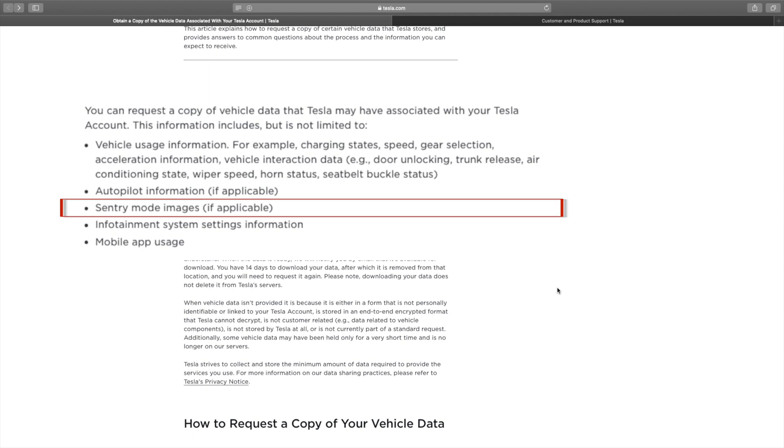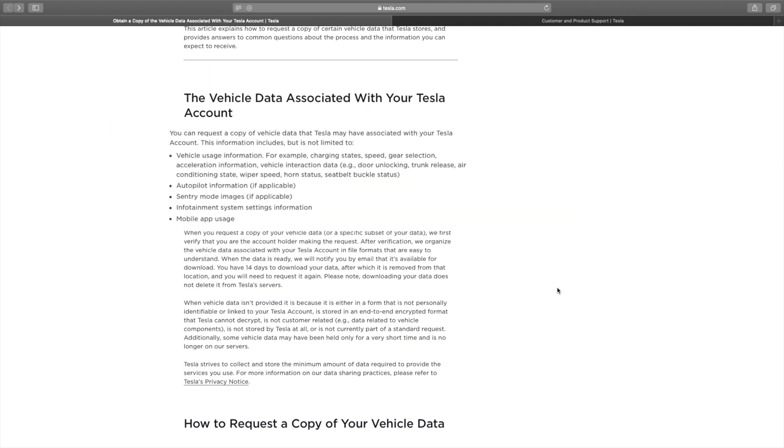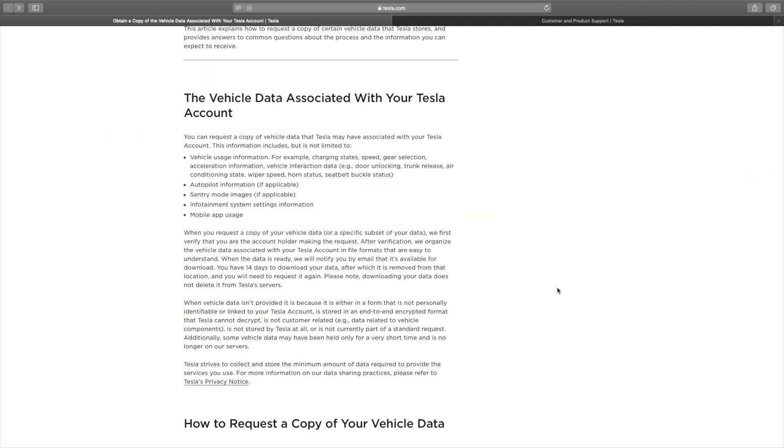Sentry mode images. Again, it says if applicable. That's really interesting because I know there's a lot of debate about whether or not images are sent back to Tesla over the cellular network. A lot of people suggest that that's really expensive in terms of the amount of data that would be required and that it doesn't happen.